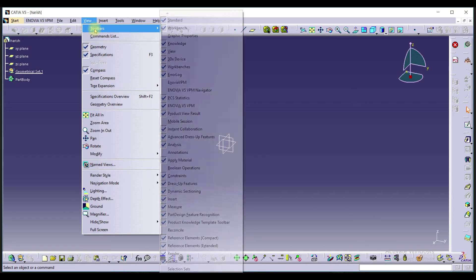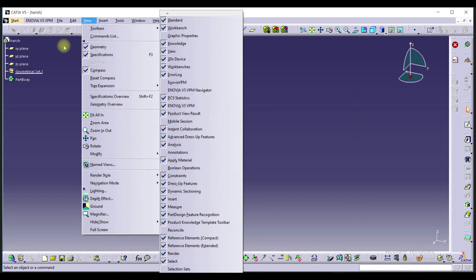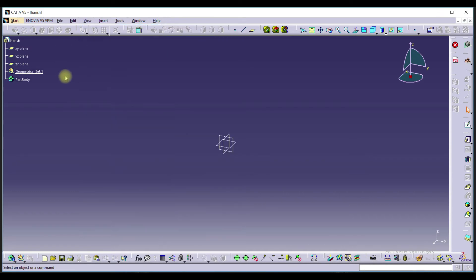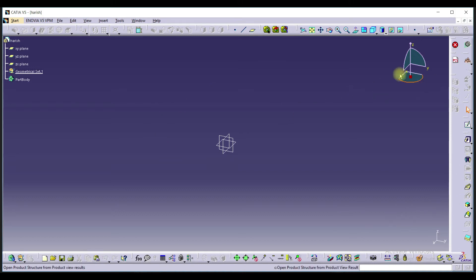So here the main thing in using software is to find the tools which are missing from the window. Here there are many tools as you can see, but still some tools are missing.